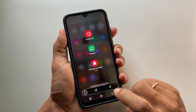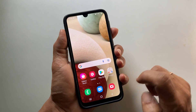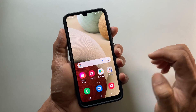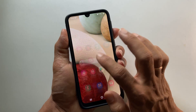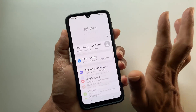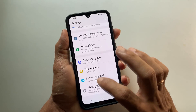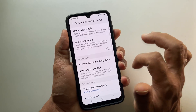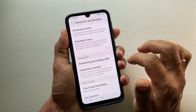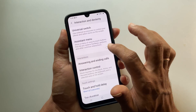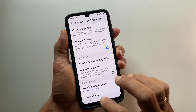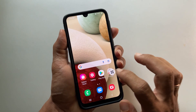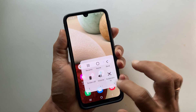The second method is using the assistive touch menu. To use this method, first go to Settings, then Accessibility, and then Interaction and Dexterity. On this page, enable Assistant Menu. To take a screenshot, all you need to do is go to Assistant Menu and tap on Screenshot.